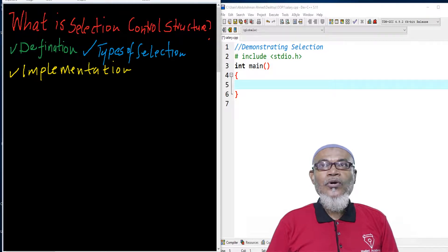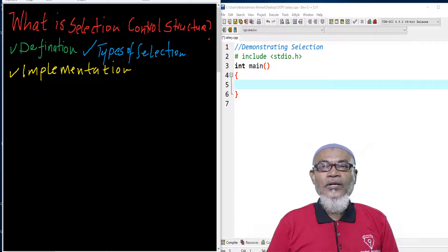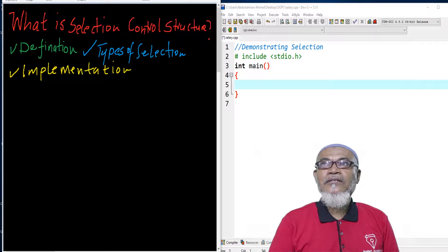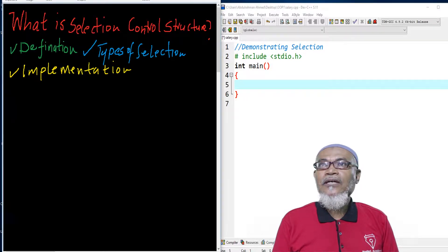Today we are going to look at another topic: what is a selection control structure. On that journey, we are going to talk about its definition, types of selection, and finally, the implementation. So let's start and see what a selection control structure actually is.